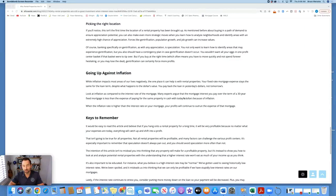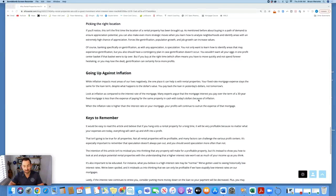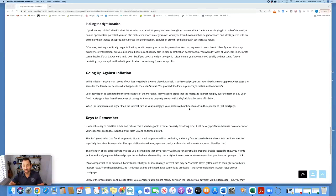Look at inflation as compared to the interest rate of the mortgage. Many experts argue that the mortgage interest you pay over the term of a 30-year fixed mortgage is less than the expense of paying for the same property in cash with today's dollars because of inflation. When the inflation rate is higher than the interest rate on your mortgage, your profits will continue to outrun the expense of that mortgage.